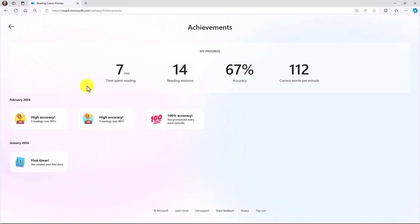We're also adding more fun achievements over time. The other nice thing, and this is not quite out in Reading Coach, but it'll be coming very soon, depending on the achievements that you earn, you can unlock new characters. So for example, if I have a certain type of achievement or a number of achievements, I might be able to unlock a new character to add into my story, like an otter. So we will have the ability to unlock different characters coming soon to Reading Coach.